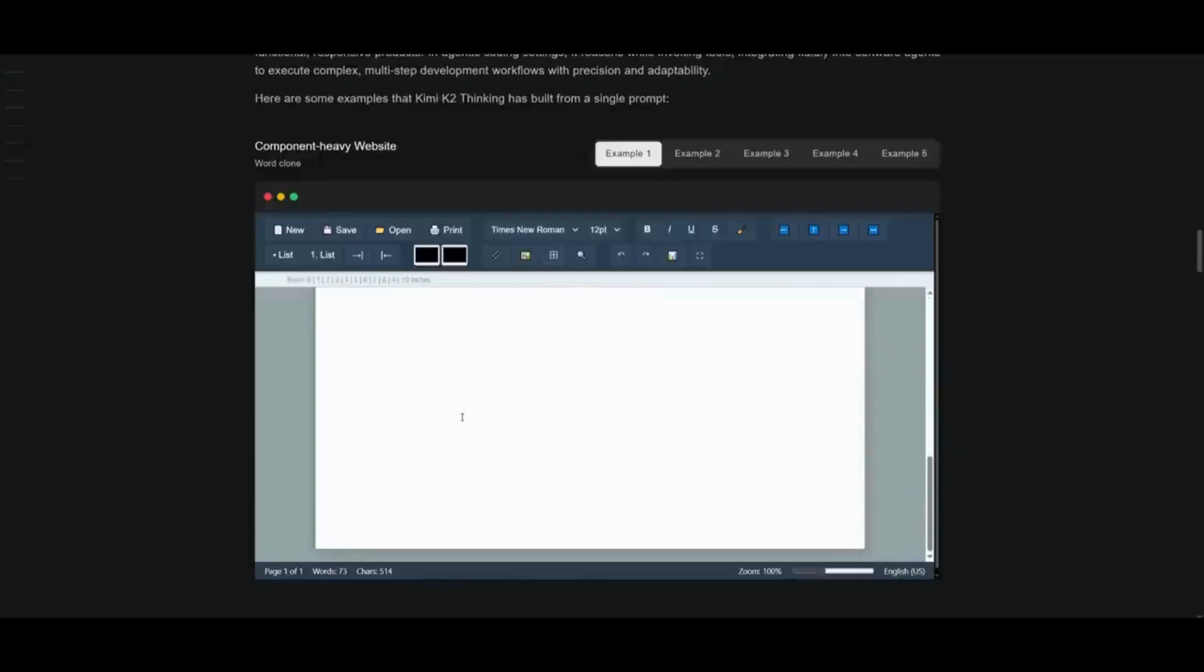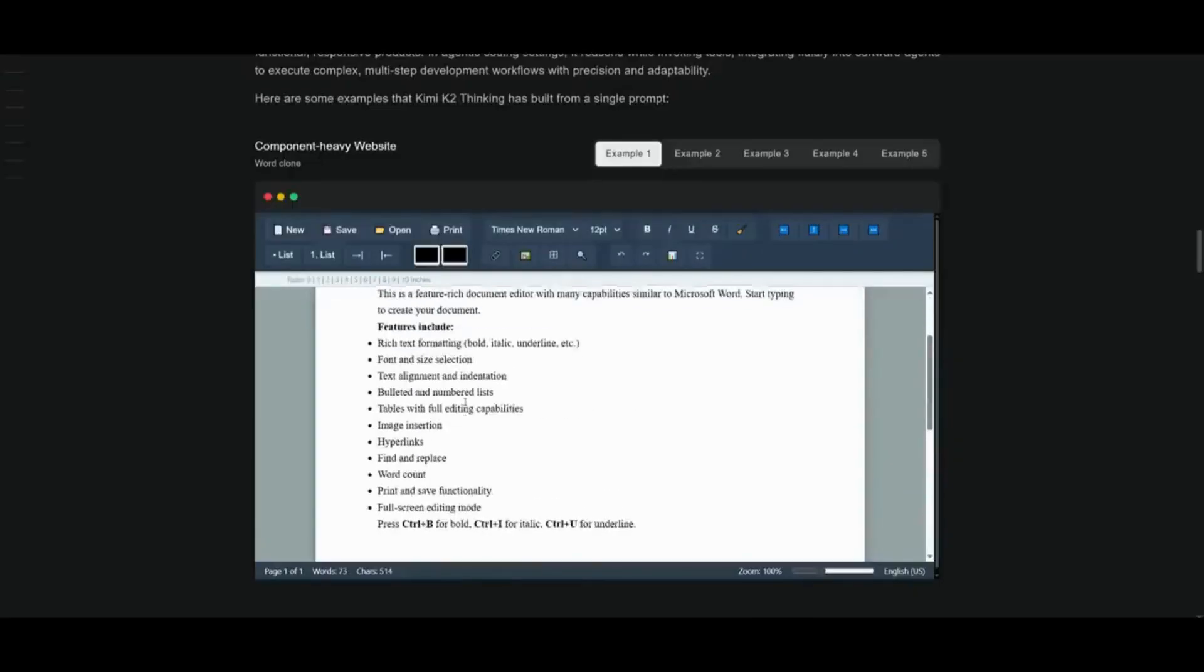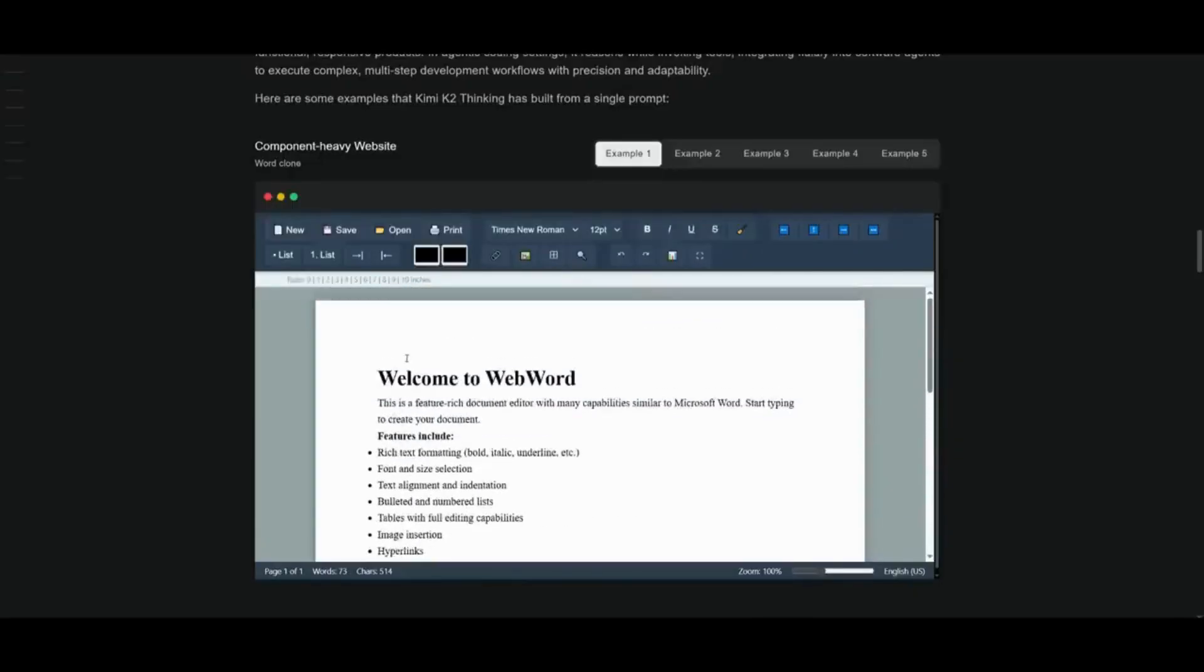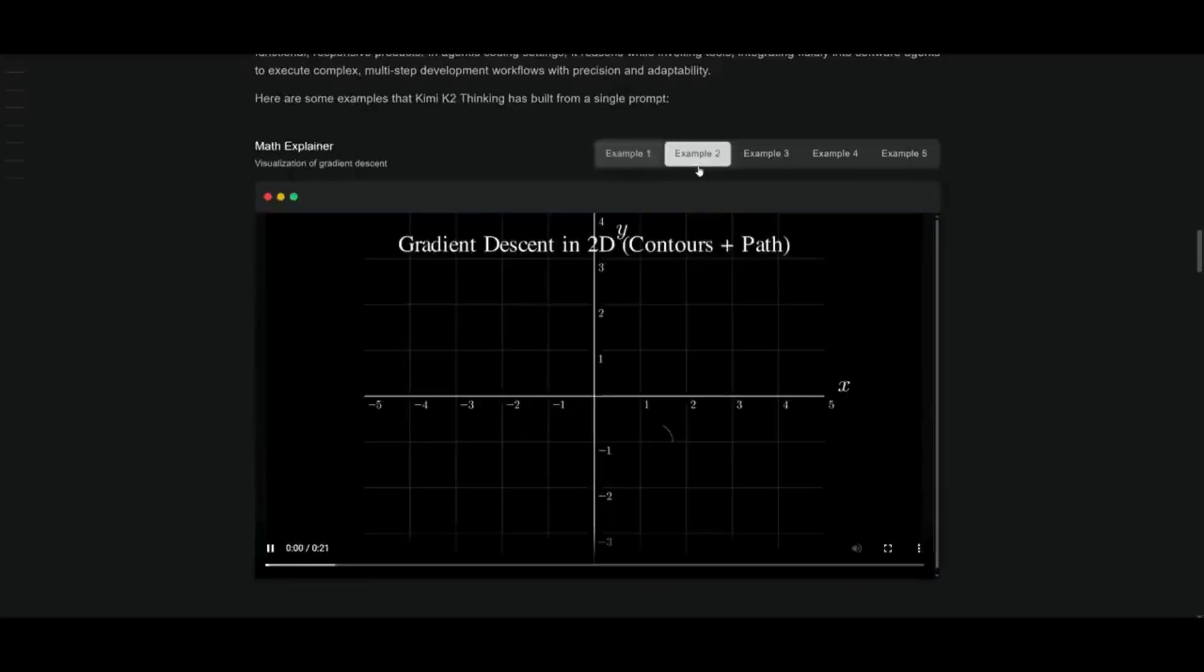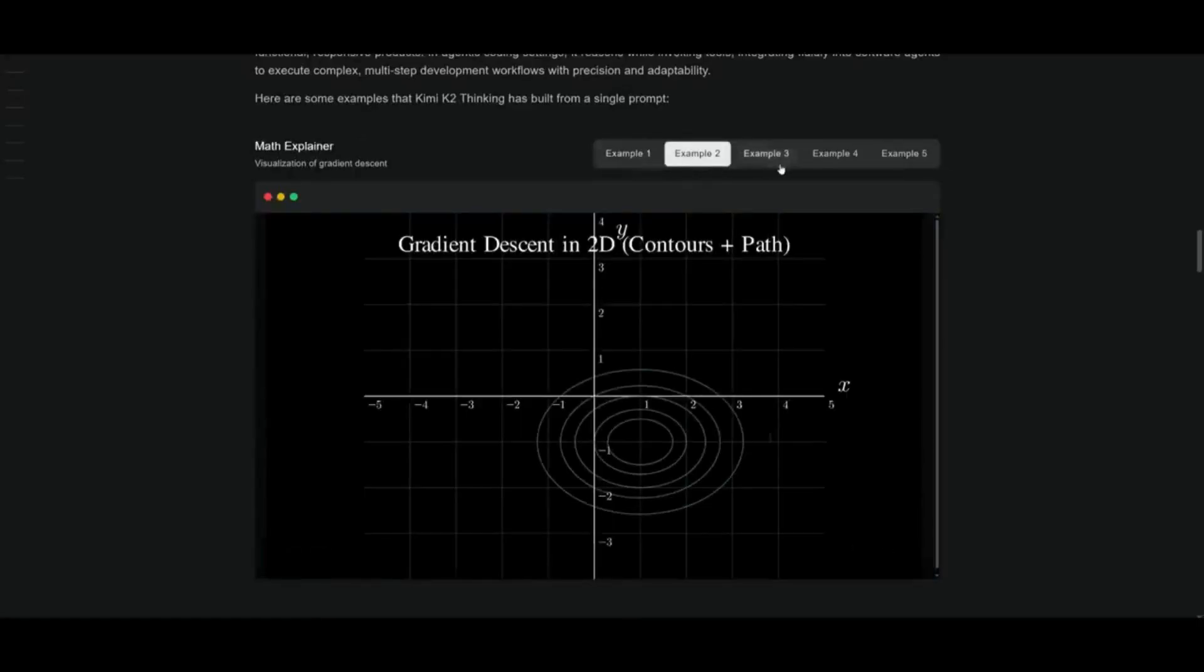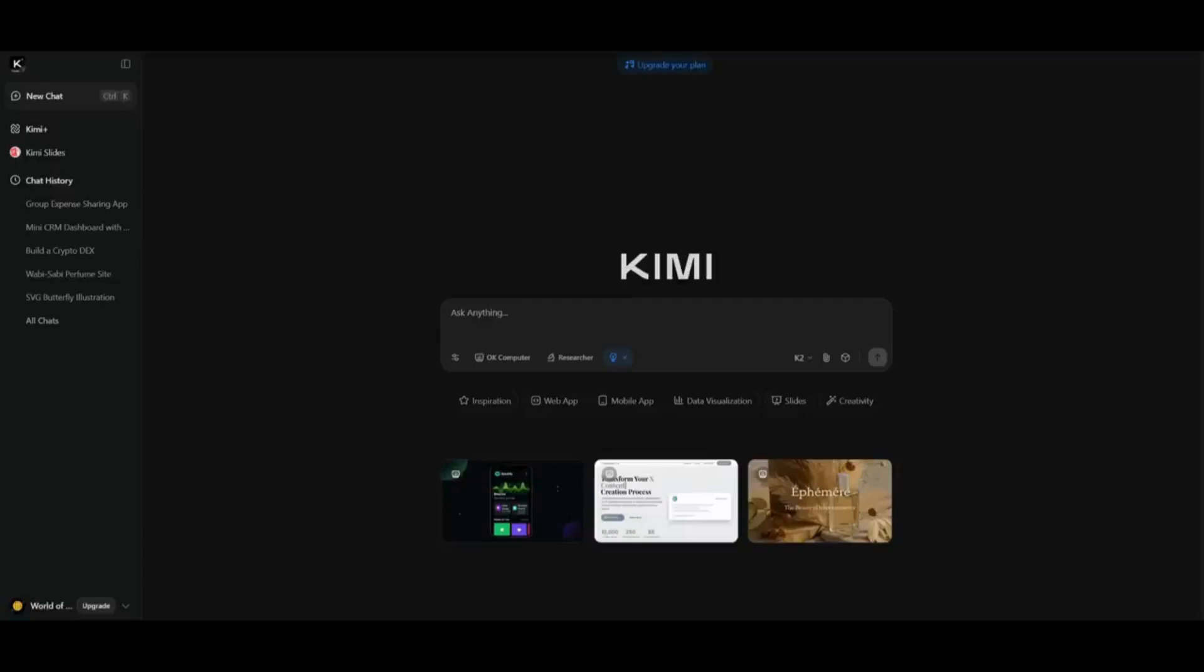This is a word clone that was basically built. There are a lot of different examples showcasing its capabilities and how it was able to build these certain components in a single shot.